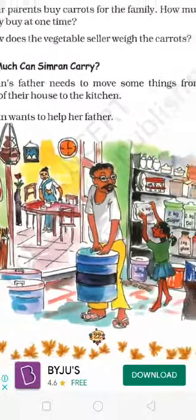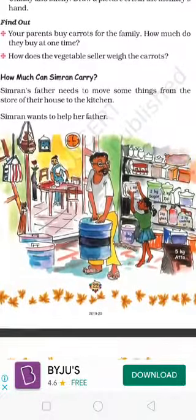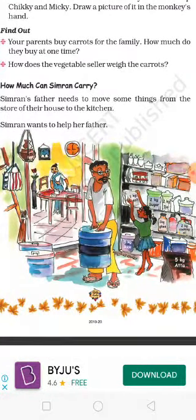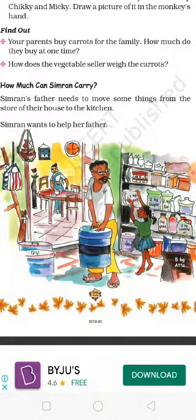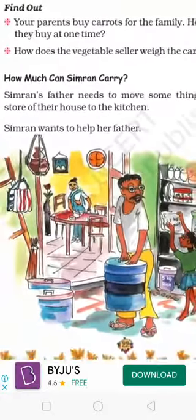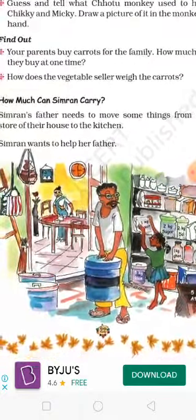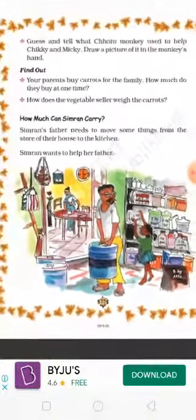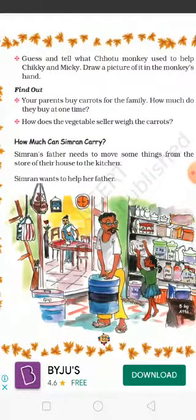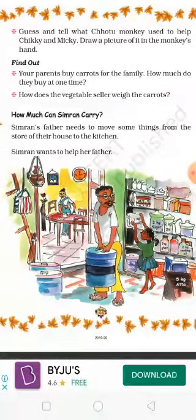We will answer the question and answer. Here is one word question. How much can Simran carry? Simran's father needs to move something from the store to the kitchen. Simran wants to help her father. You will know how many things are stored.